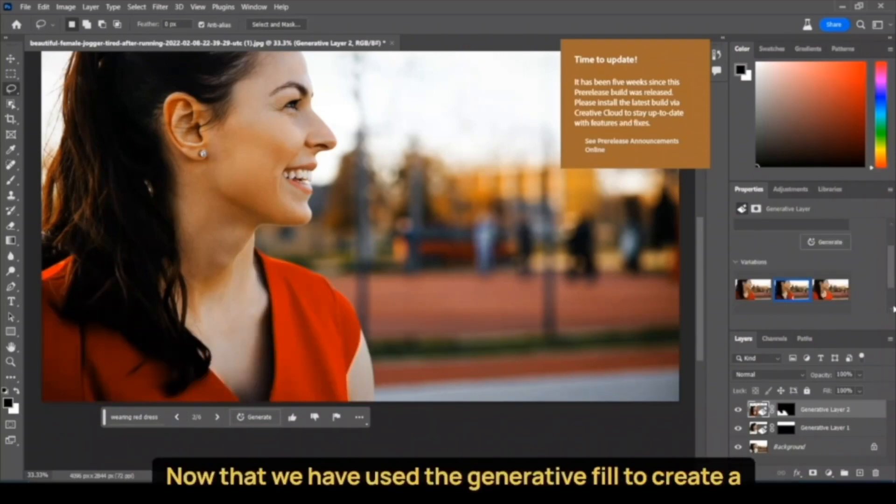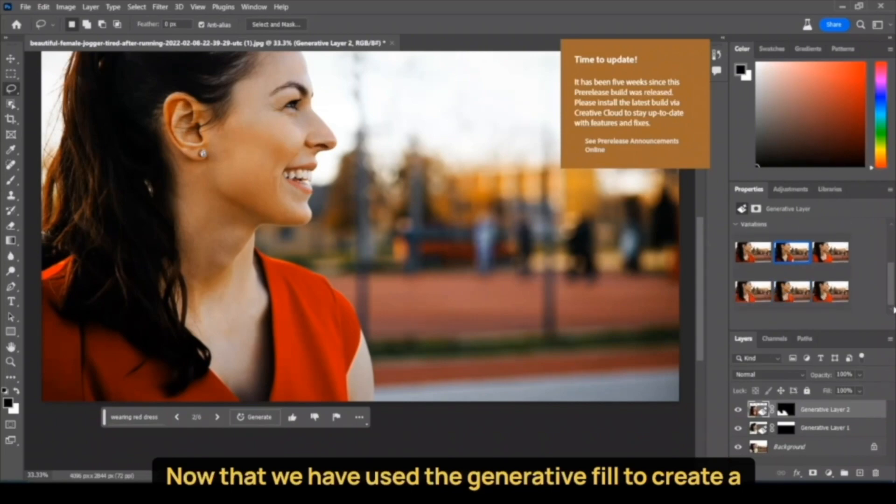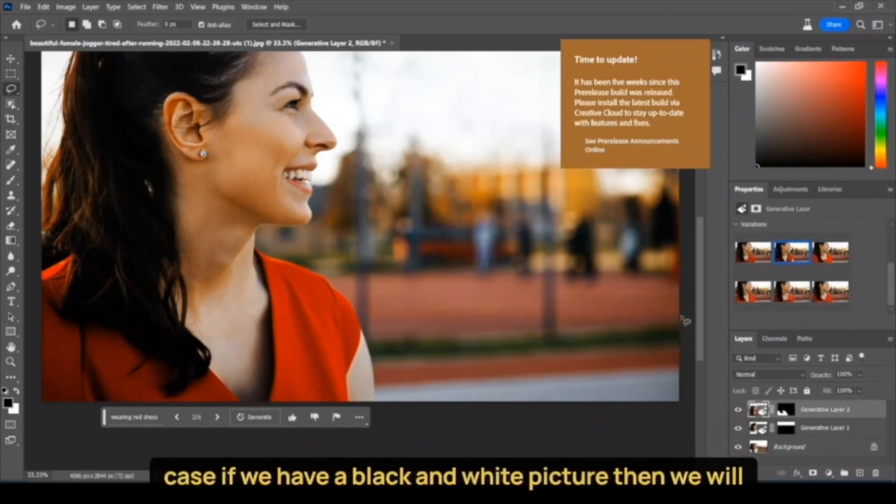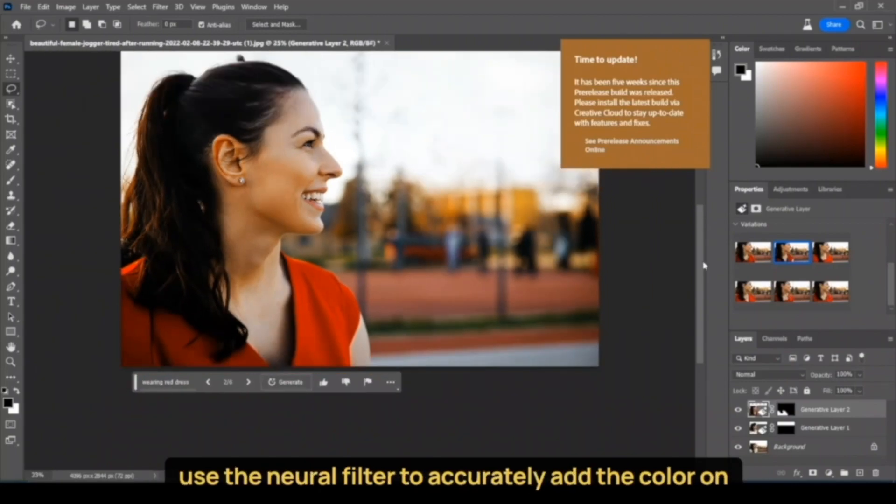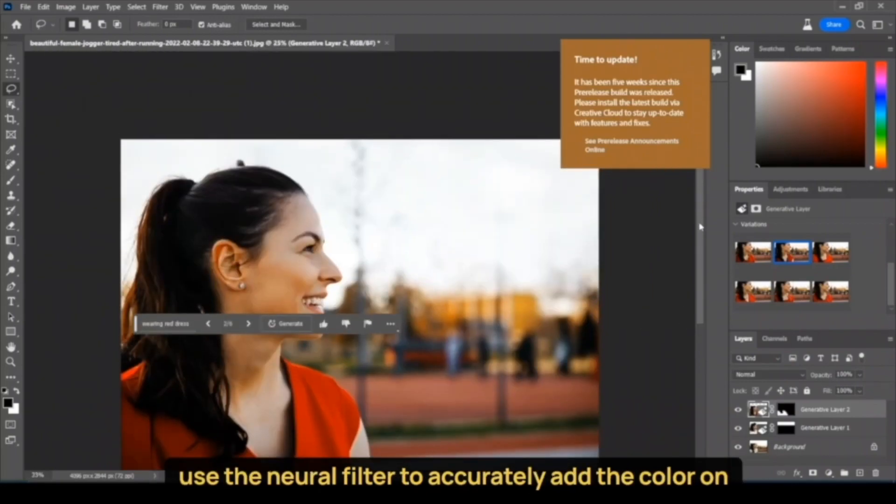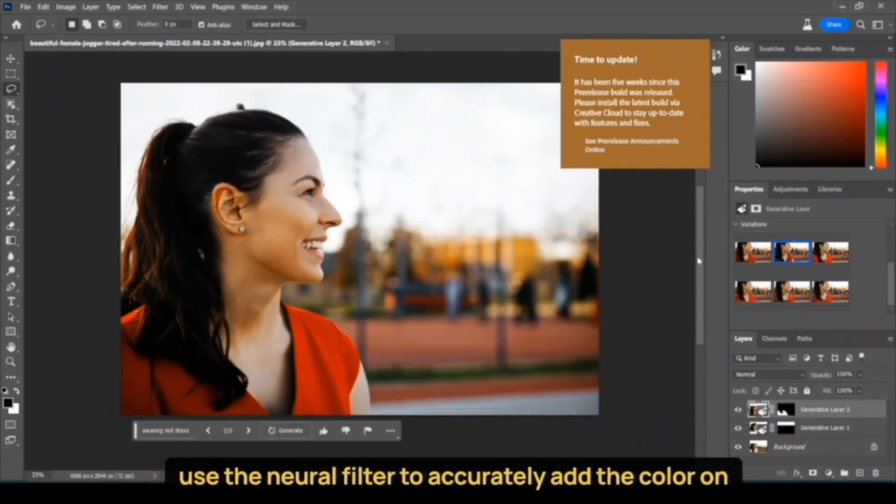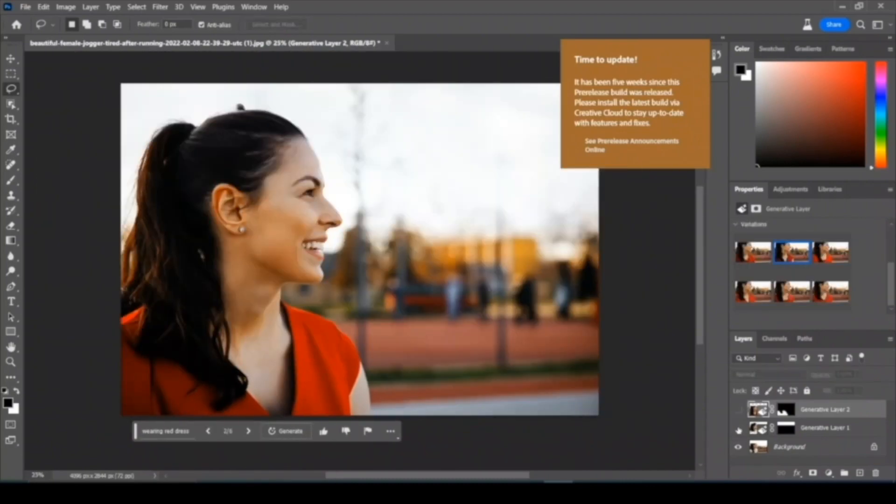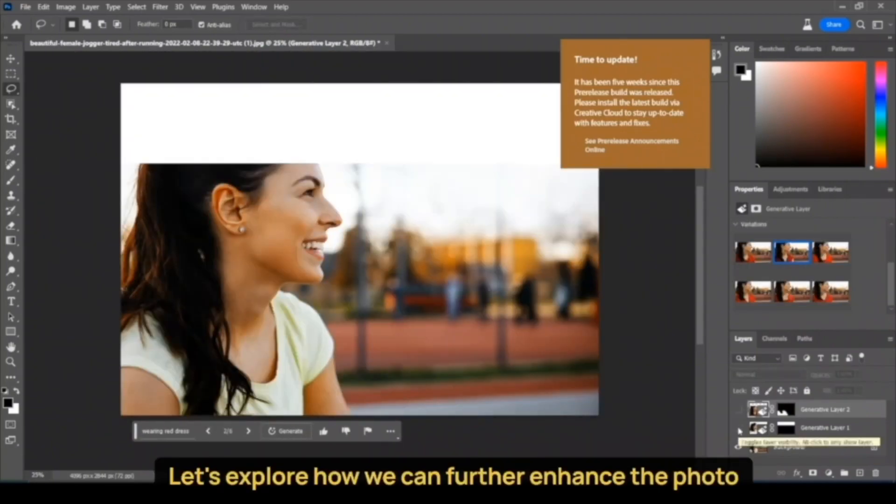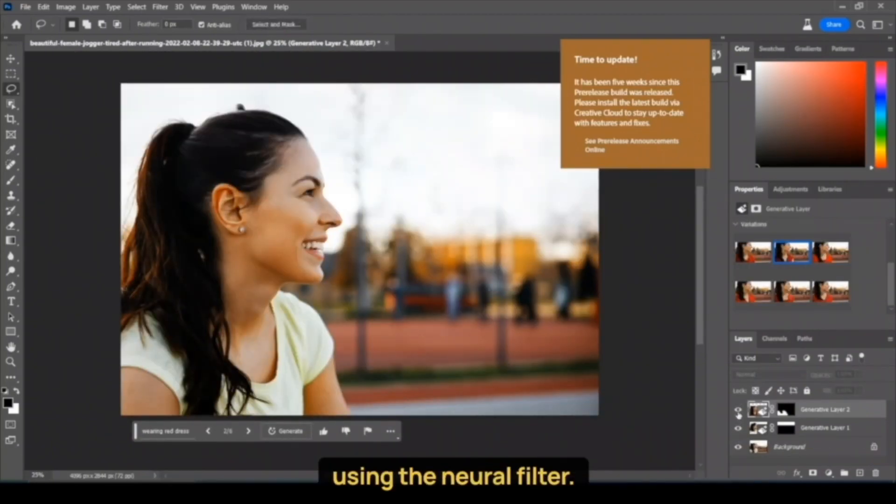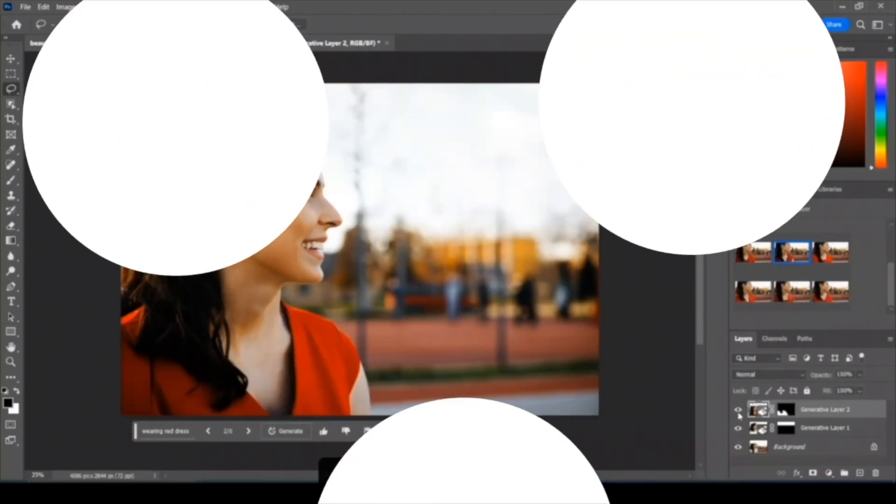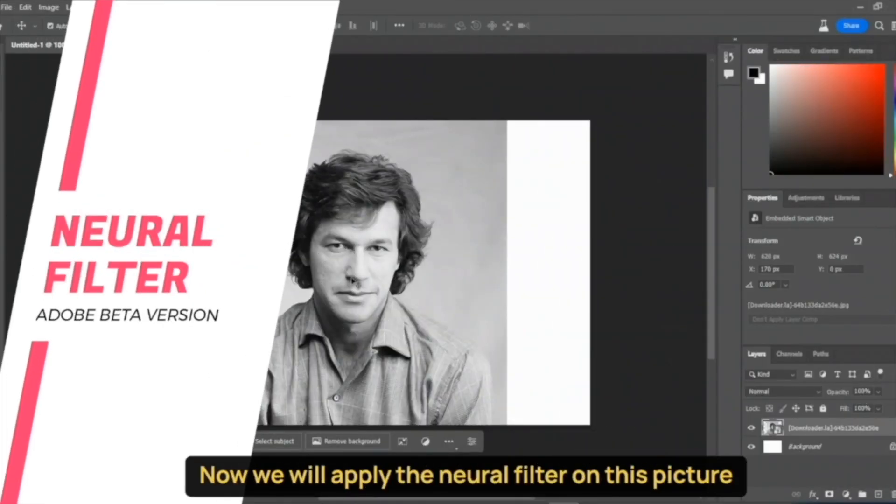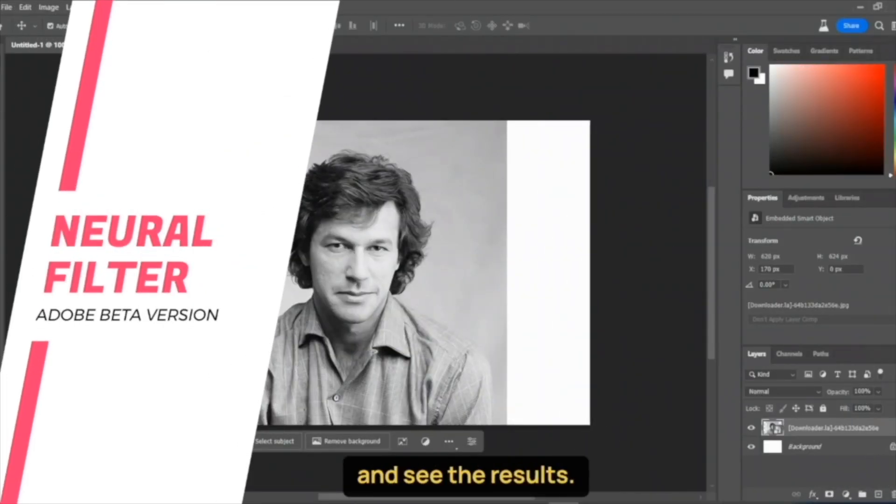Now that we have used the Generative Fill to create a new background and change the color of the dress, in case you have a black and white picture then we will use the Neural Filter to accurately add color to these pictures. Let's explore how we can further enhance the photo using the Neural Filter. Now we will apply the Neural Filter on this picture and see the results.